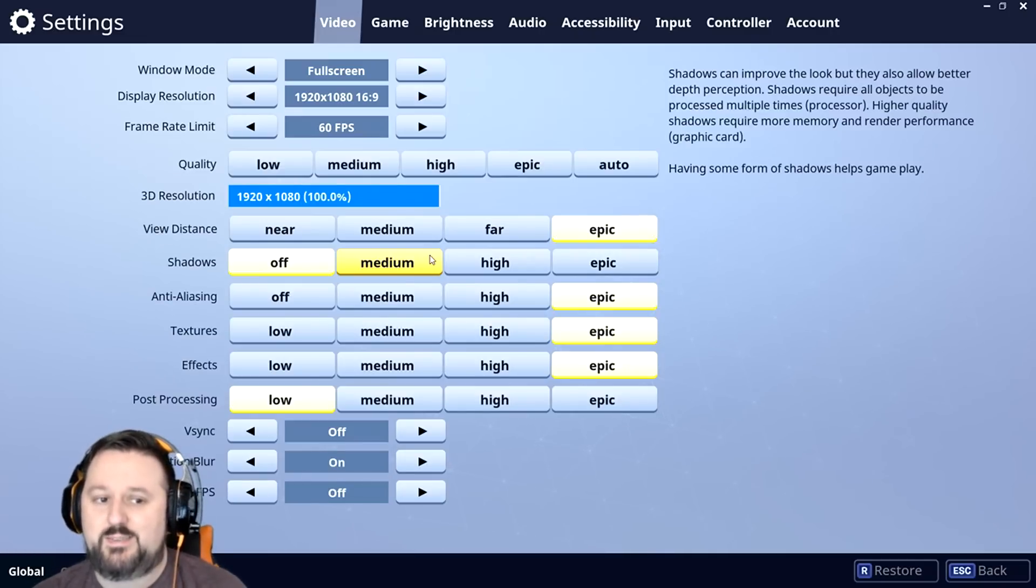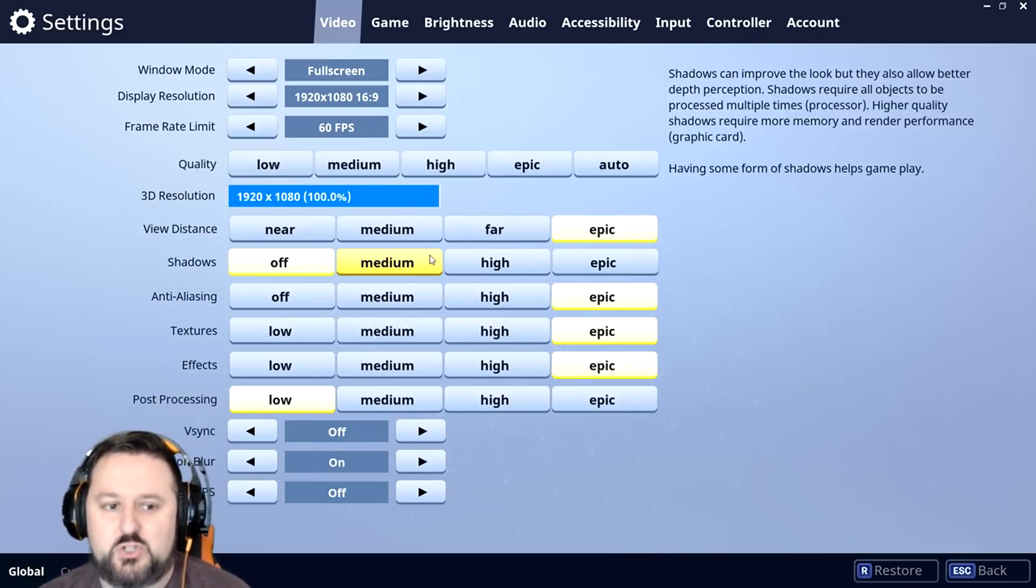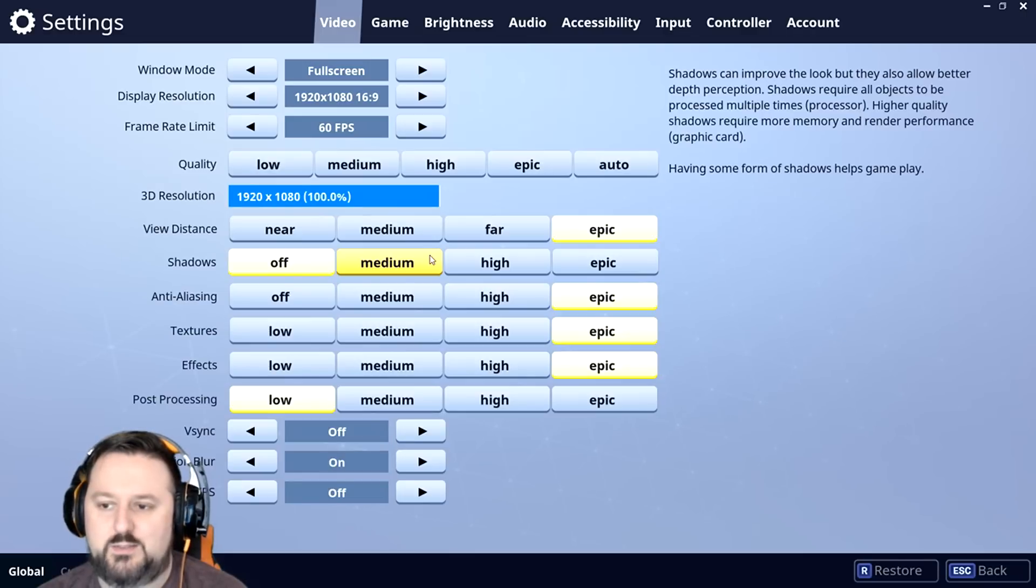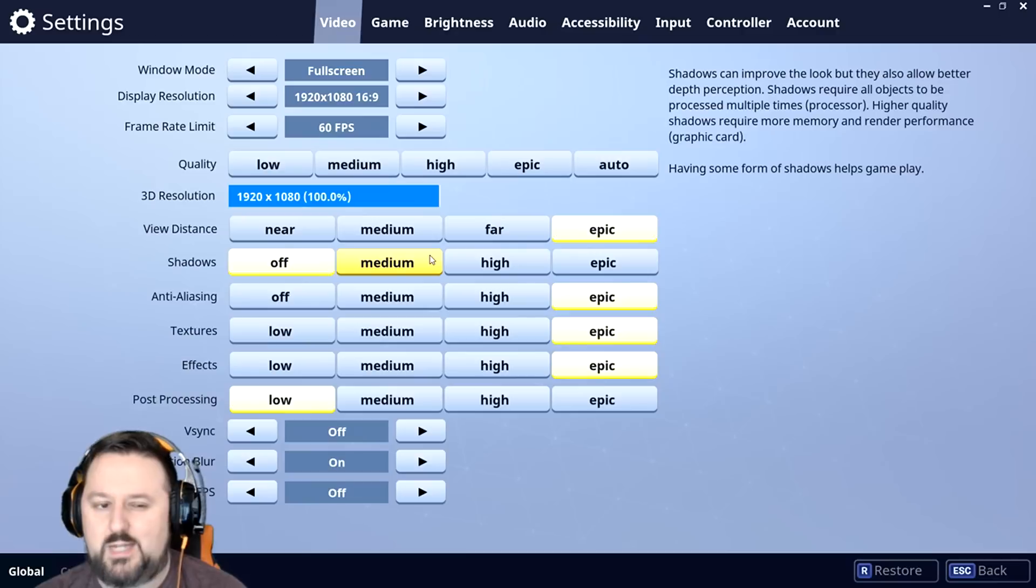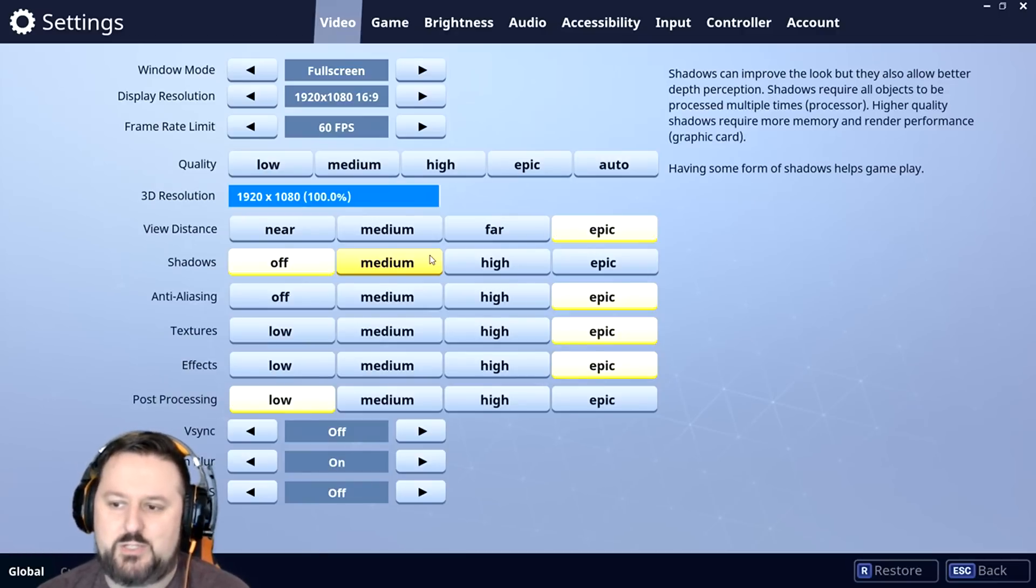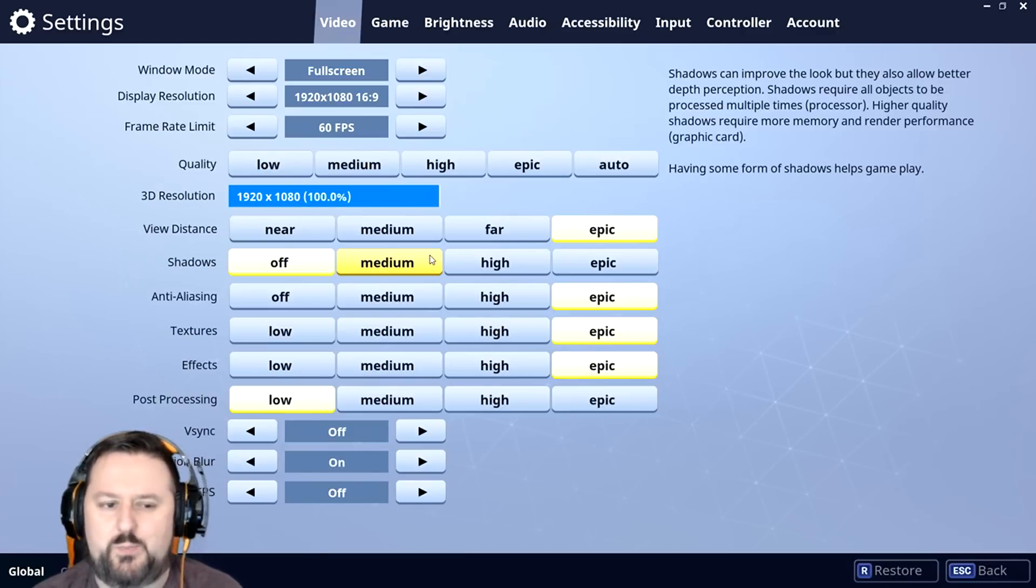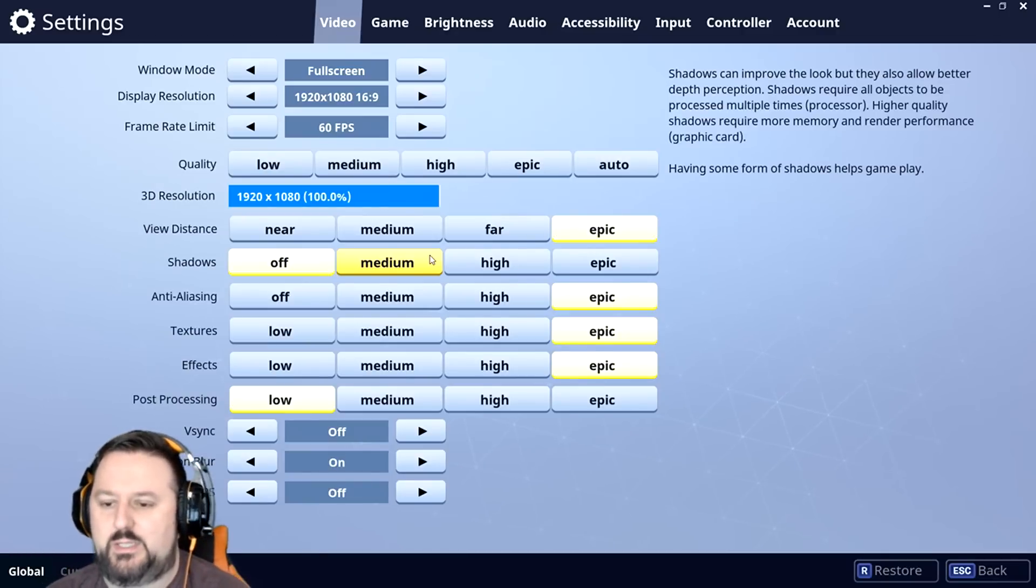Okay, so the benefit is you don't get distracted by things so easily that you shouldn't shoot at. And on the other side, the game doesn't look as real, but I mean it's cartoonish, so I don't think that's really an issue here.